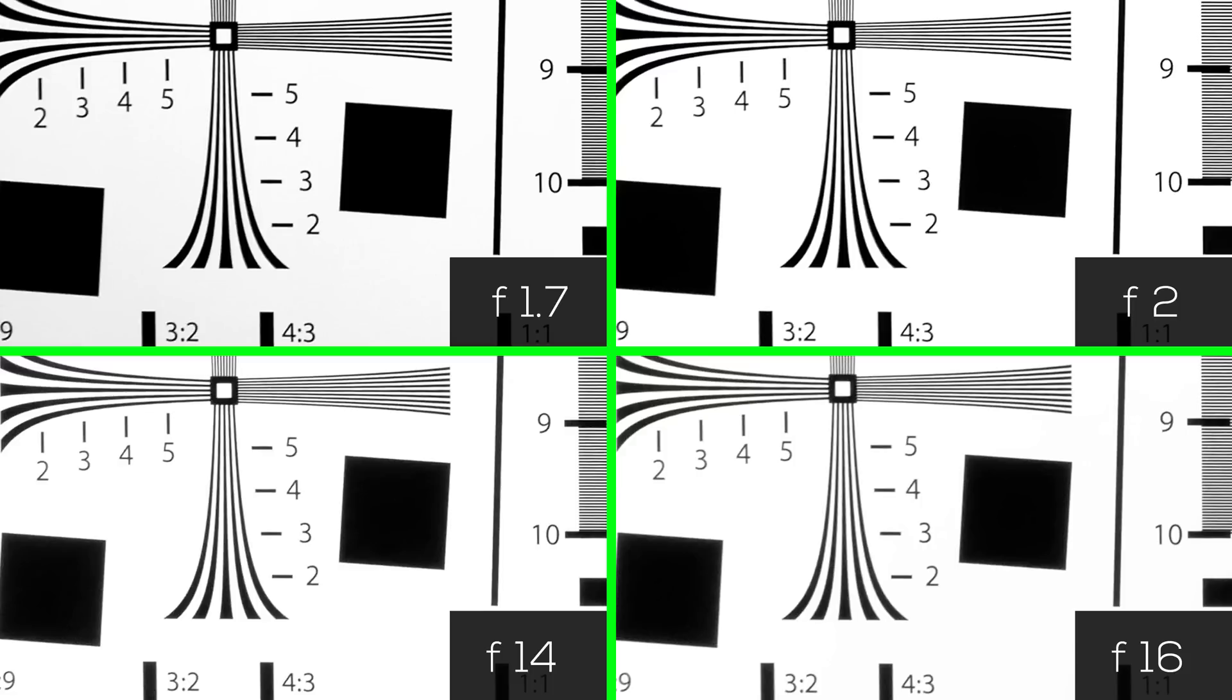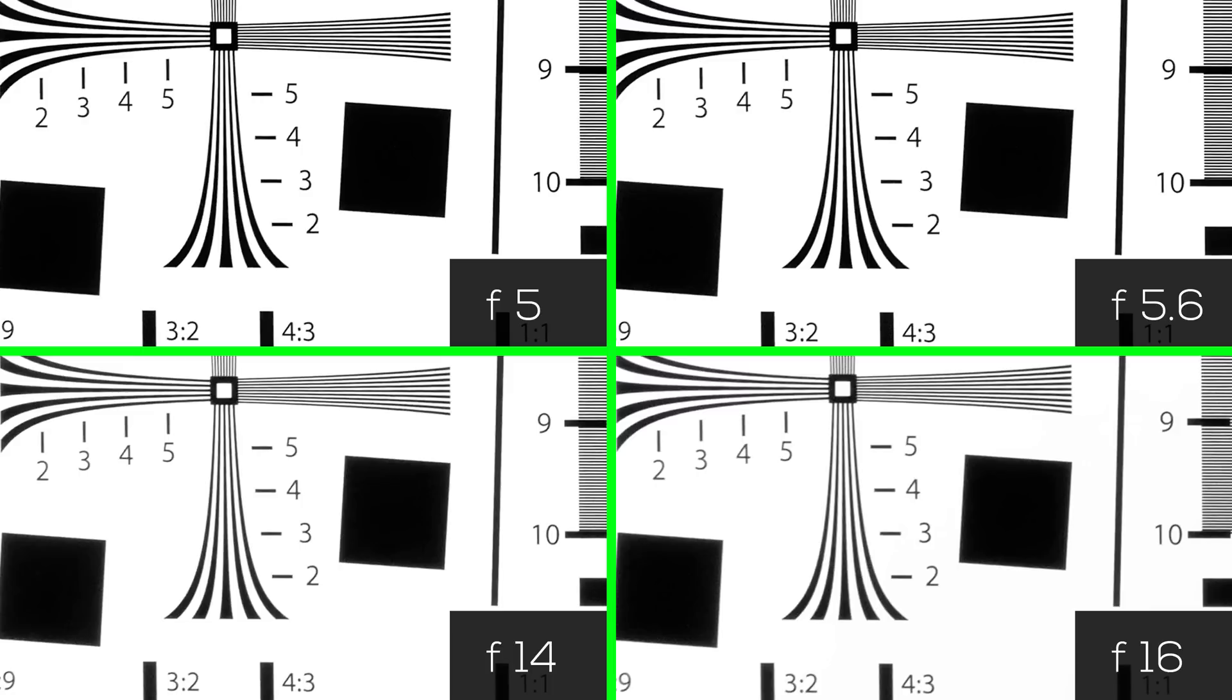Now let's look at the lens wide open and closed. Both seem less sharp, but the f14 and f16 seem the worst. Looking at this slide, you can see a clear difference between f5.6 and f16.